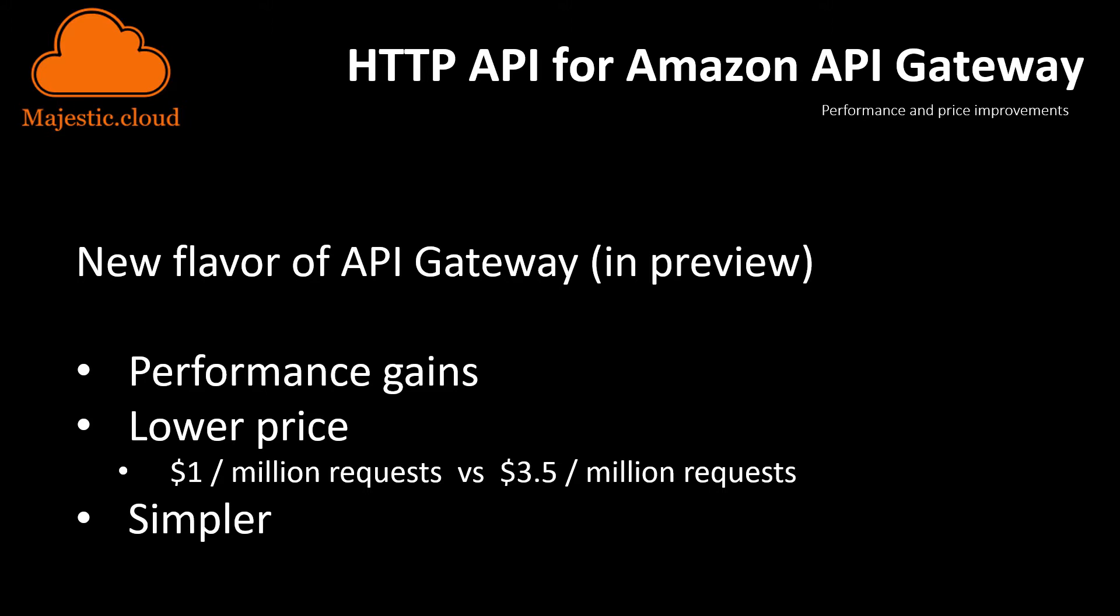And the other main point that was a pain point for many people was the pricing of the current API Gateway. Many people considered it very expensive at $3.50 per million requests. This new HTTP API is just one dollar for a million requests for the first 300 million requests, and afterwards you have a price of 90 cents per million requests. So this is a 70 percent price cut if we compare it to the original API Gateway.